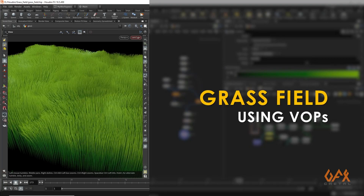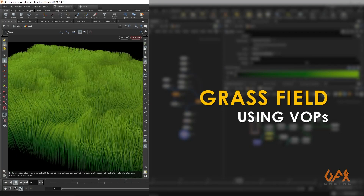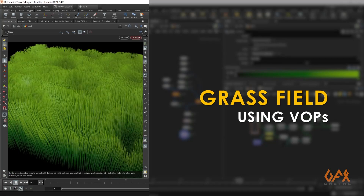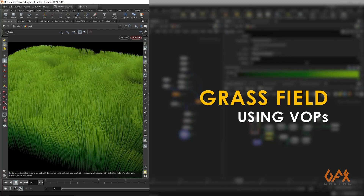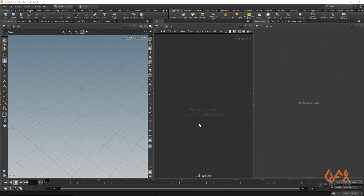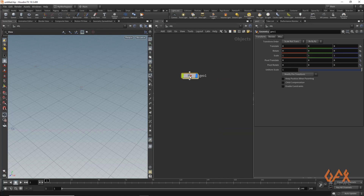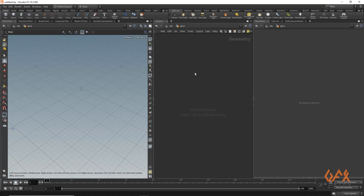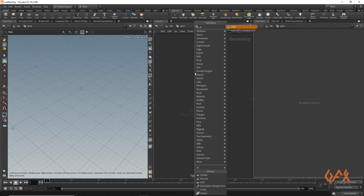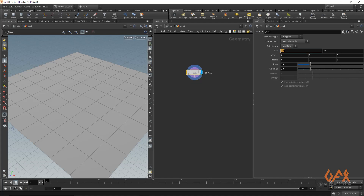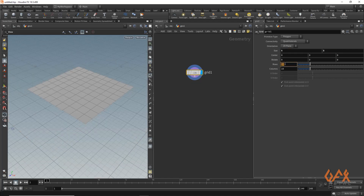Hello everyone, today I am going to show you how to create a grass field using warps in Houdini. First of all, I create one geometric container, go inside that, and for the base I create one grid. I reduce the size to 5 by 5 as well as reduce the segments to 2 by 2.